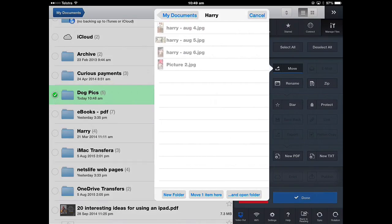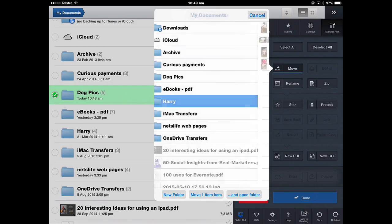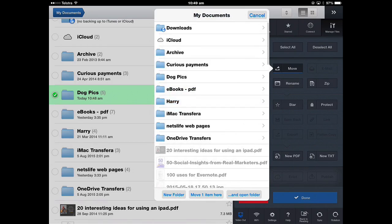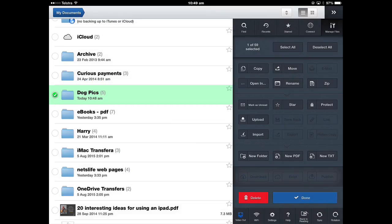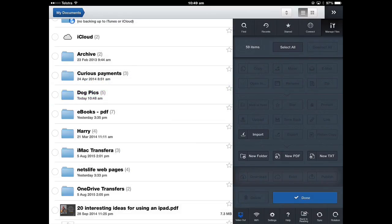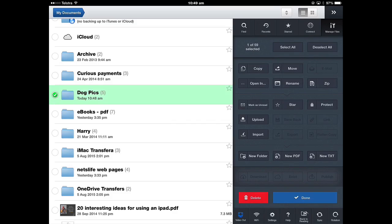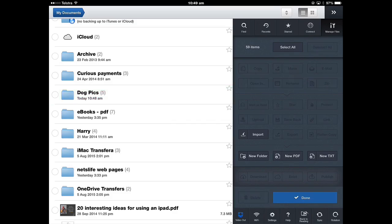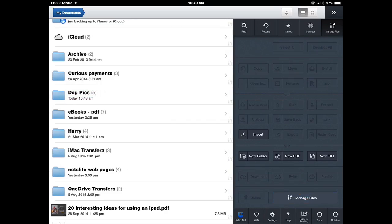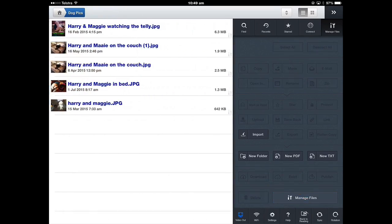I want to take the dogpics and move them into the Harry folder. Now if I did that it's going to take the whole folder and move that folder into the Harry folder and create a subfolder which is not what I want to do. I want to take the pictures individually. So I'm going to cancel all that, go into the actual folder. I'm going to open the folder to do done first. Get out of manage files. Open the folder.